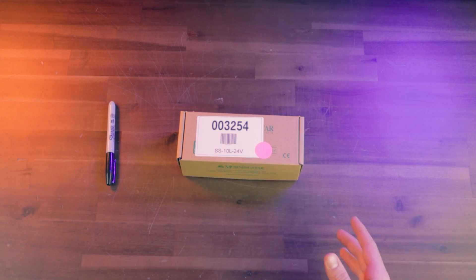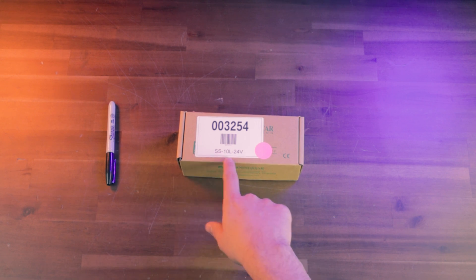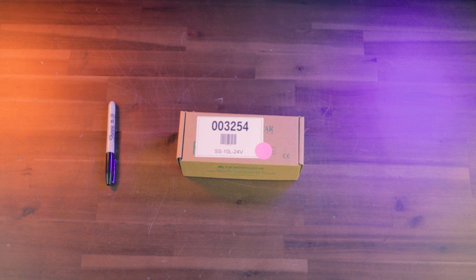This specific one that we're going to be looking at is the SunSaver 10L 24 volt, which means a 10 amp charge controller with load control functionality.